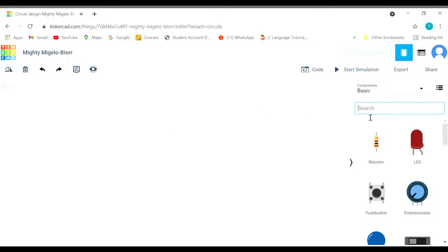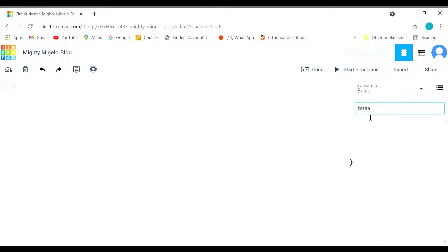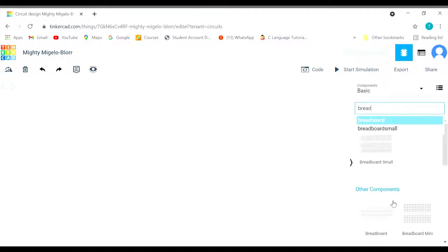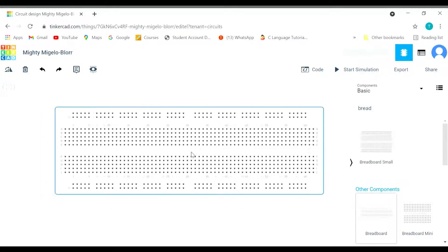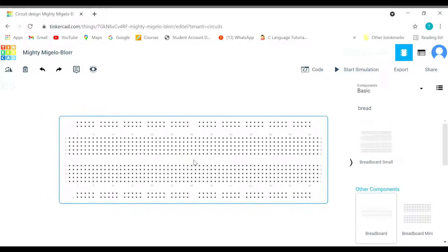Let's get started with the circuit design on Tinkercad. First we need a breadboard. We have got a breadboard on the screen.